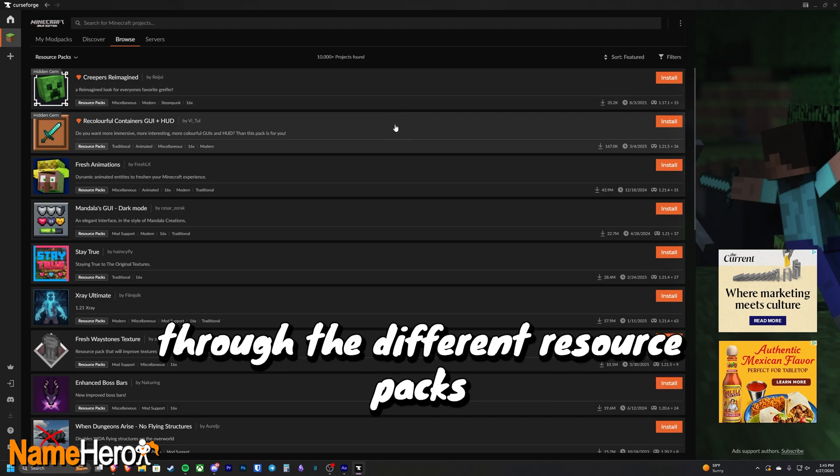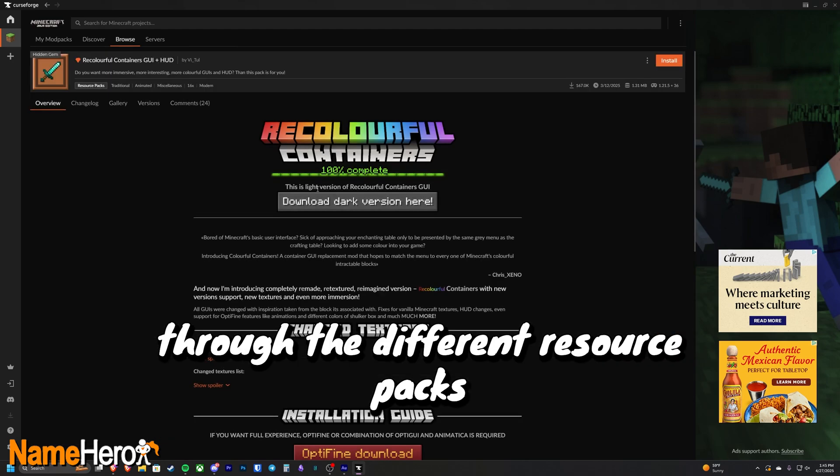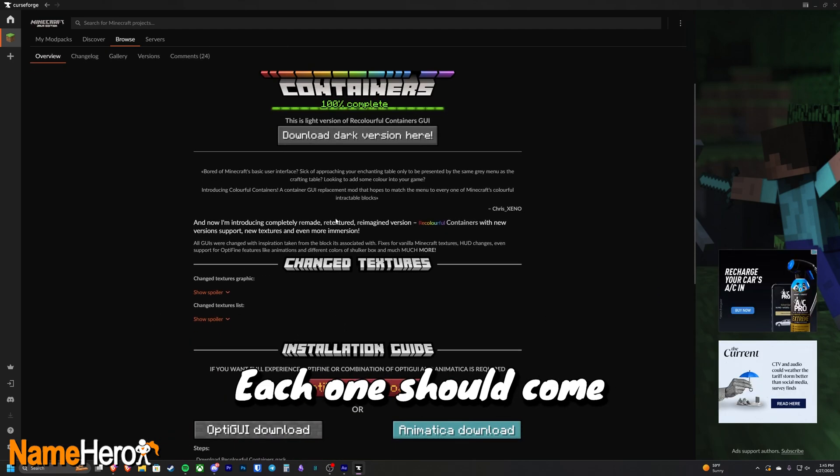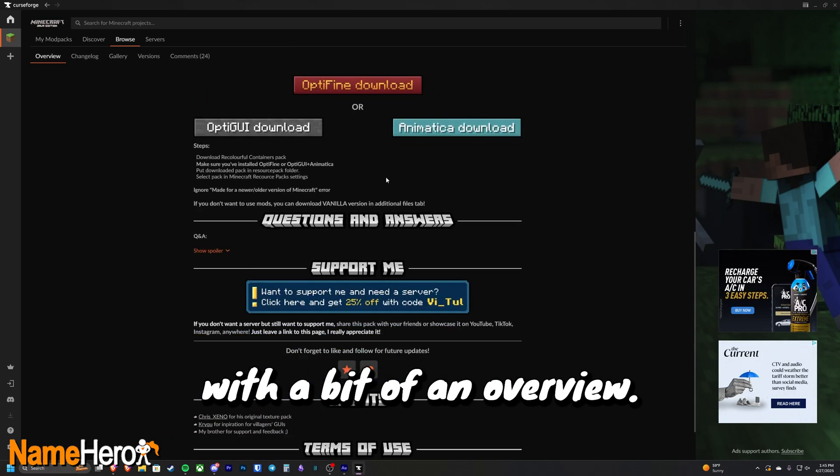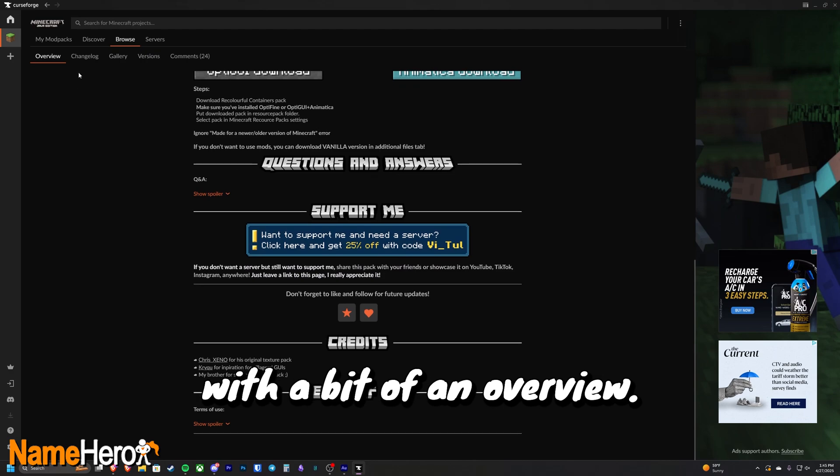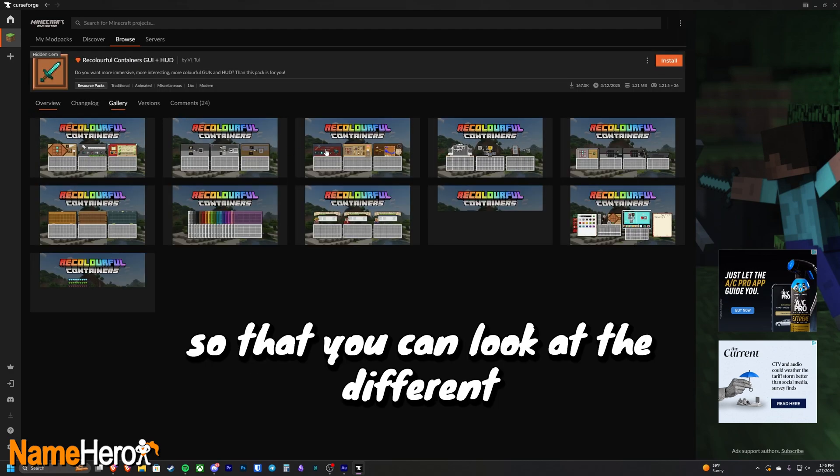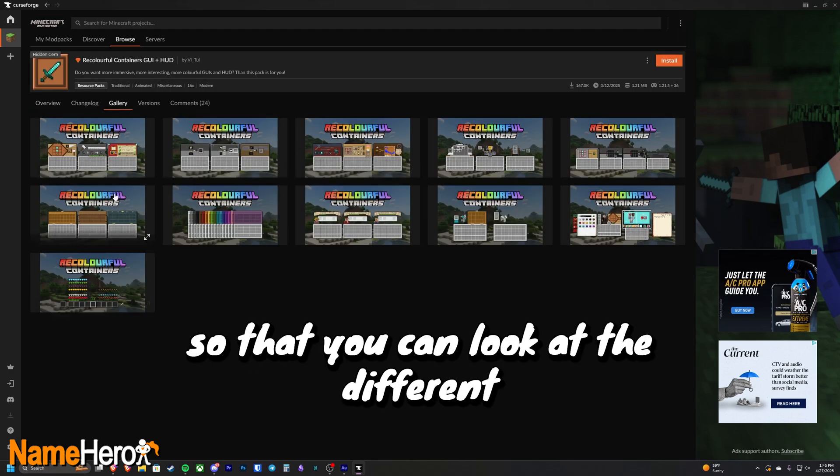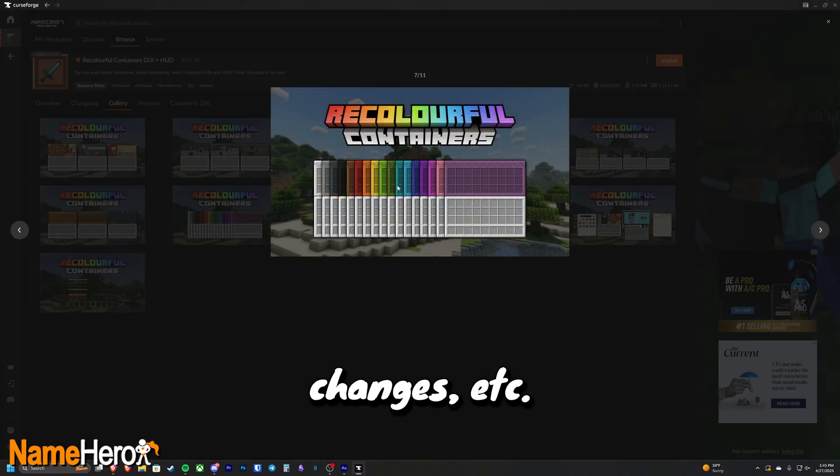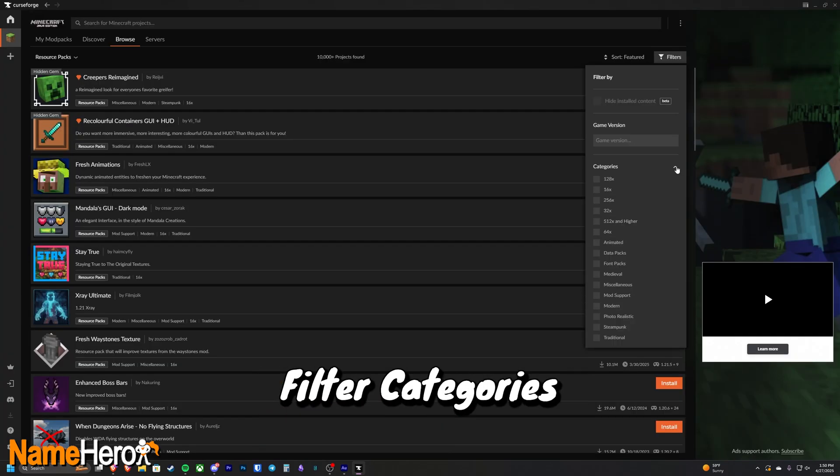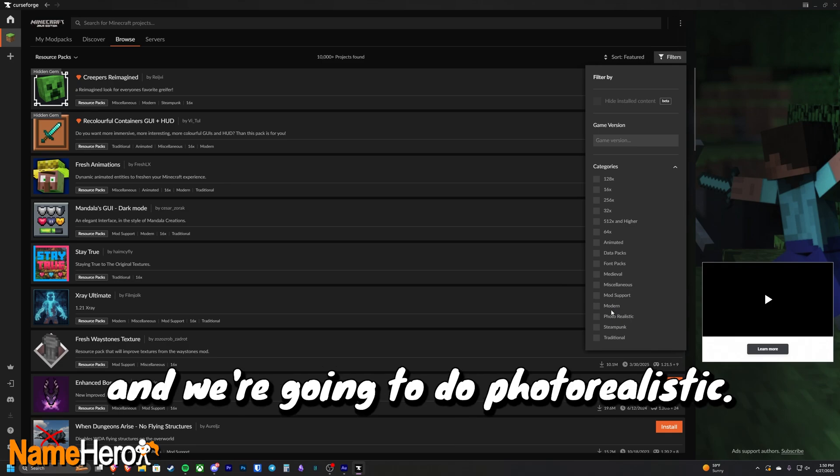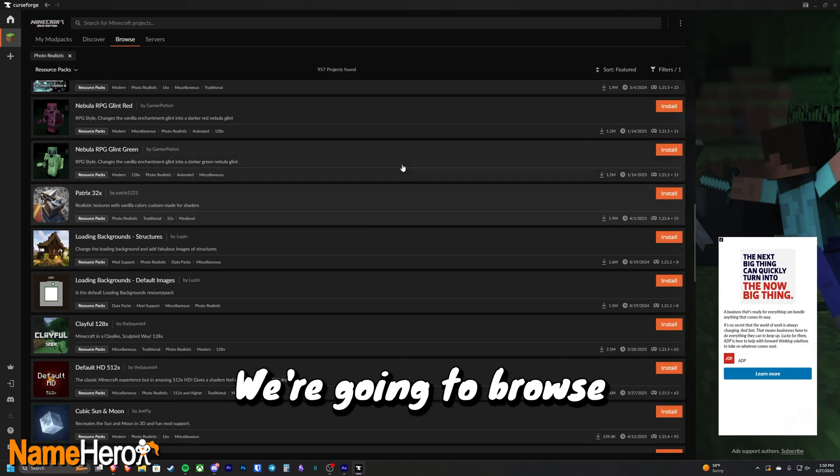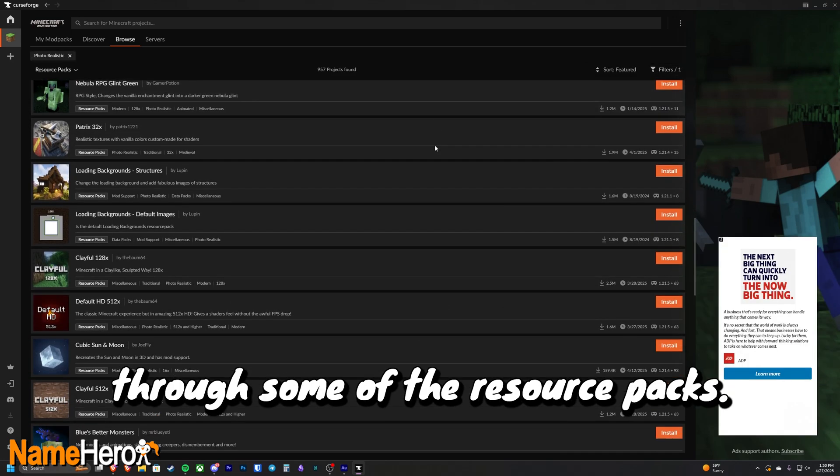So you're going to want to click through the different resource packs and see what they've got going on. Each one should come with a bit of an overview. They should come with a gallery so that you can look at the different texture changes, resource pack changes, etc. We're going to click filter categories and we're going to do photorealistic. We're going to browse through some of the resource packs.